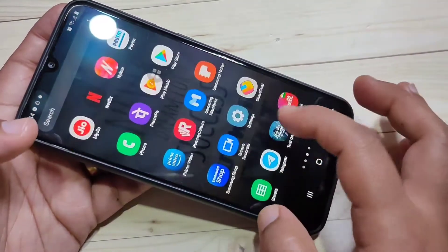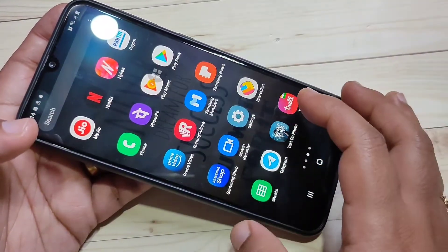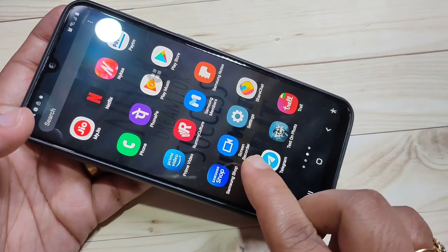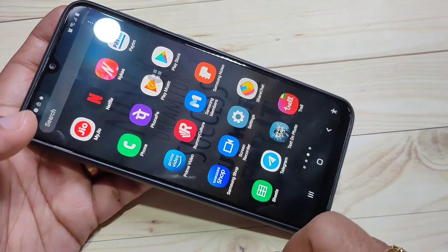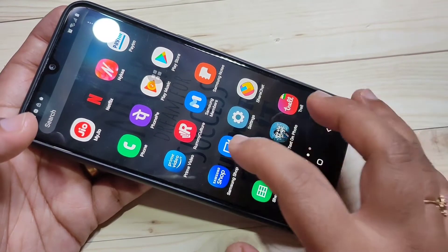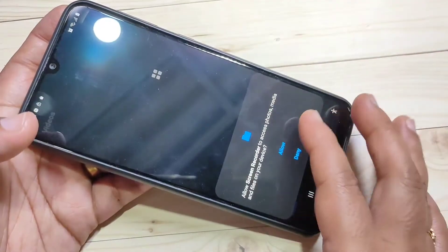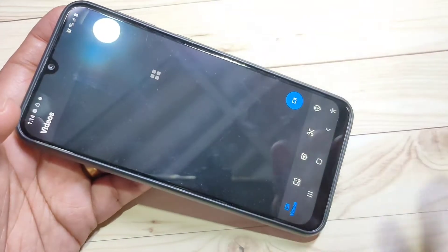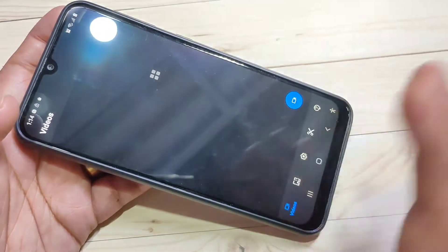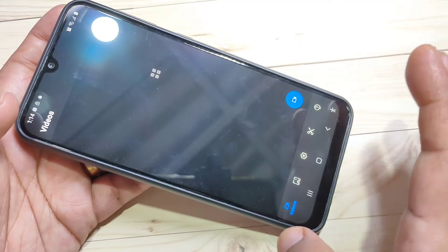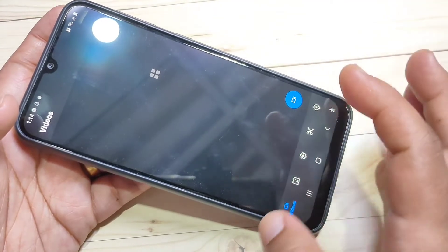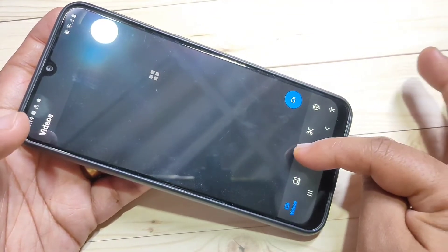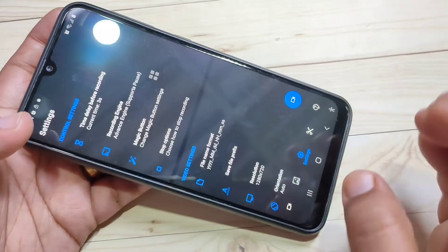I will give the link in the description box, please check it out. You can also get the application easily from the Play Store — just search 'screen recorder' and tap on it. Now give some permissions. This is the home page when you open the application.